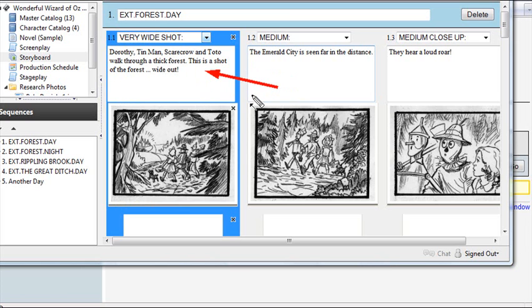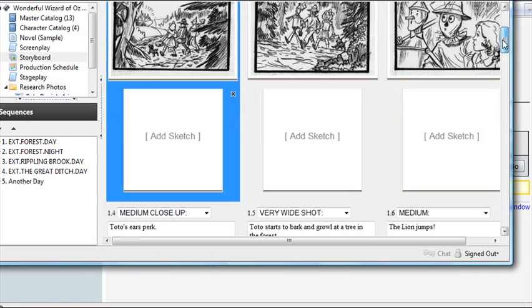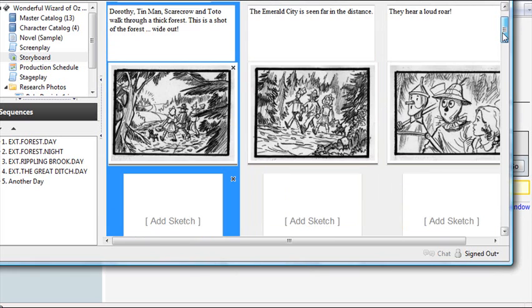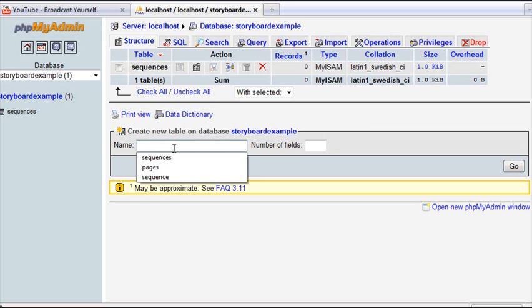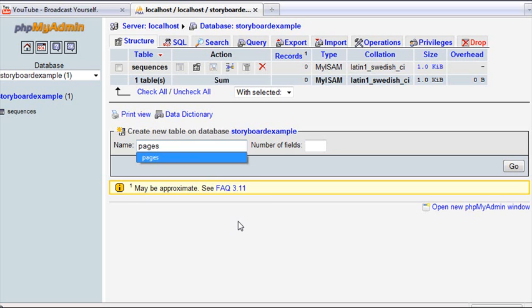I'm looking at least at maybe five possibilities there, but I want to add at least three more. So we're going to have eight or nine fields. Back in PHP MyAdmin, we're going to add our pages table and make it relational. Let's give it a name, pages. We're going to need nine fields.